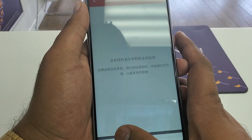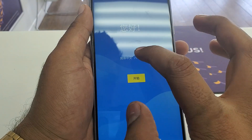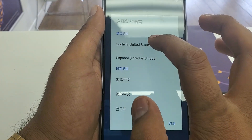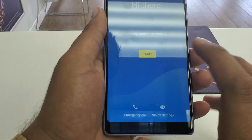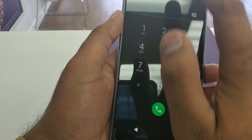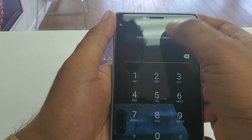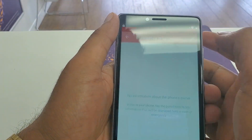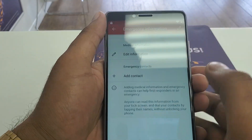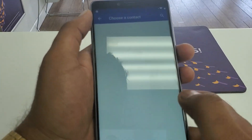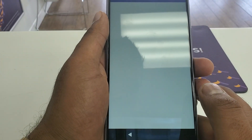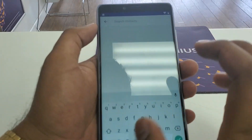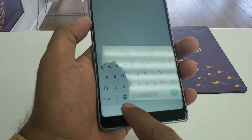Once you go back, change your setting to English language. Click on Emergency Call Info again, then click on Contacts. Once you add contacts, click on the search button.